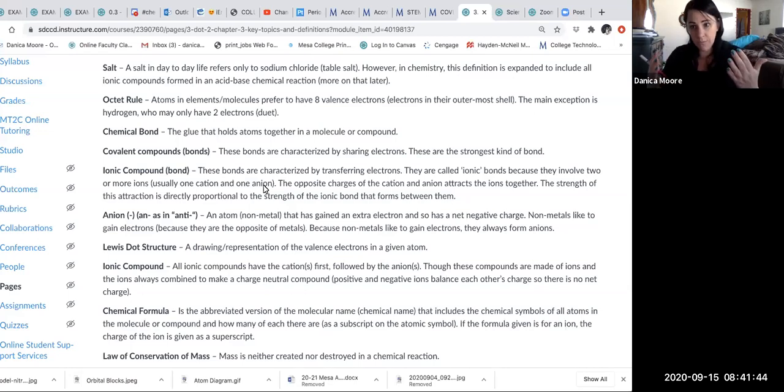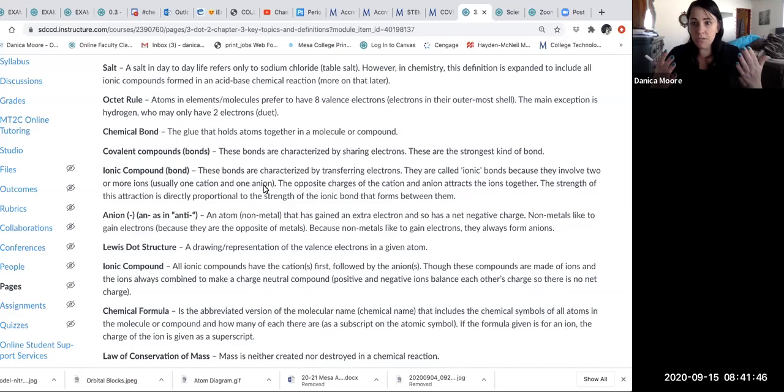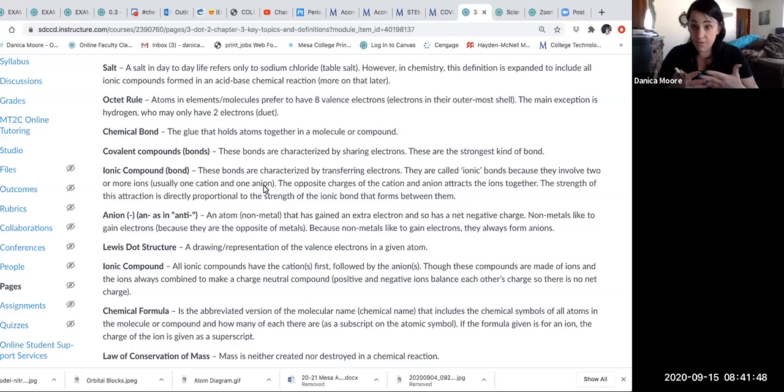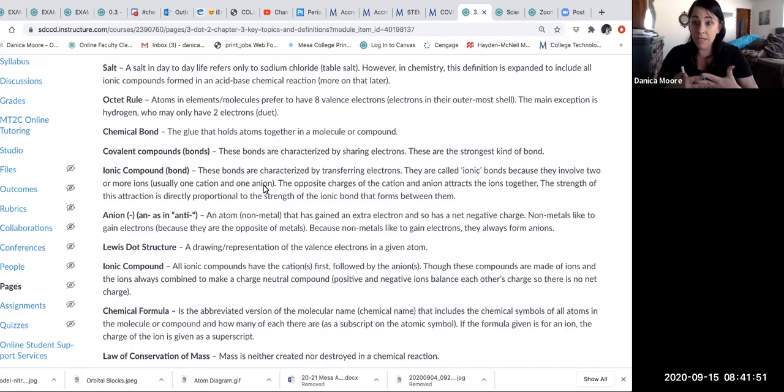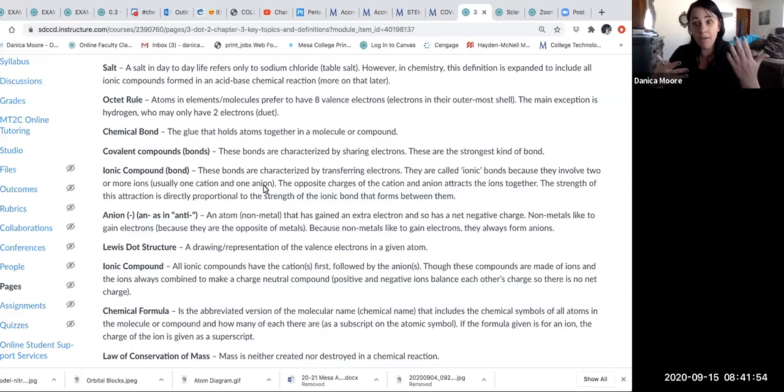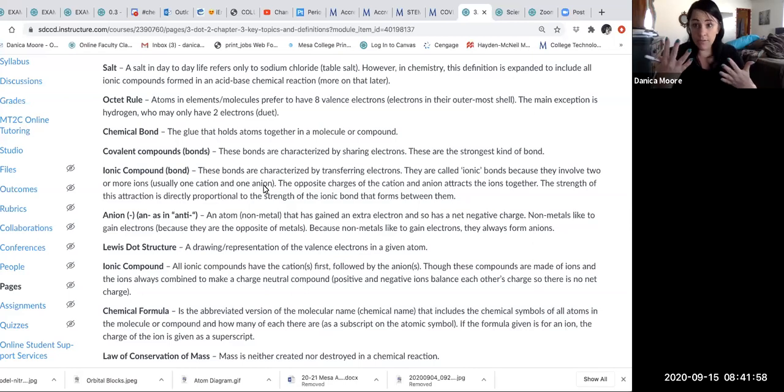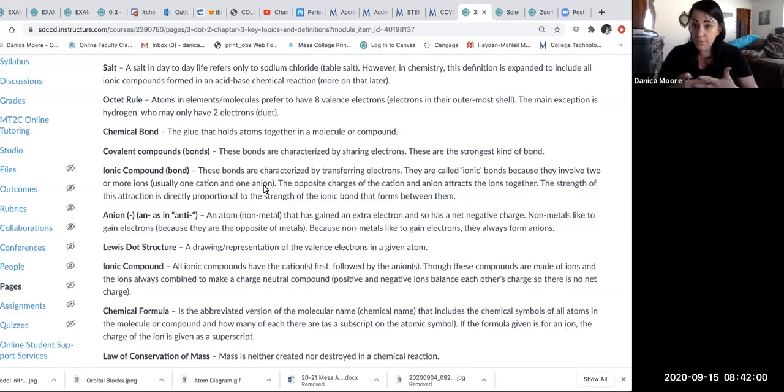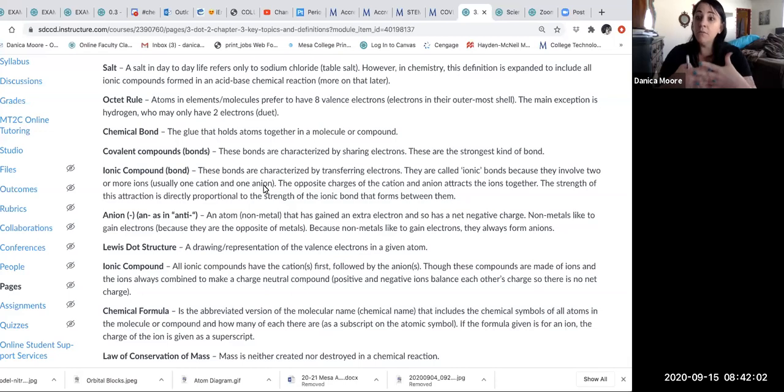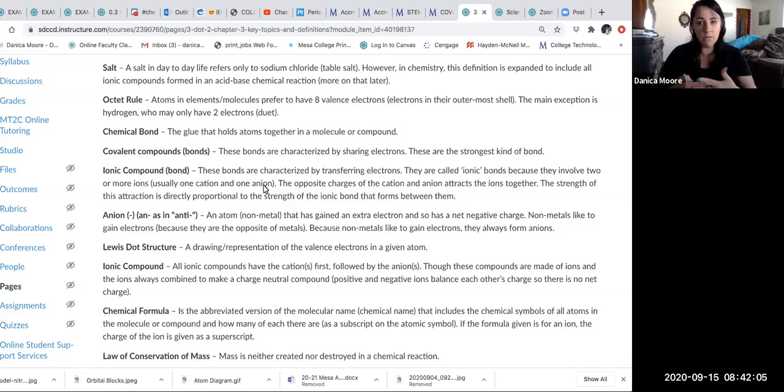Opposite charges are attracted to each other—that's what sticks ionic bonds together. So if I have a cation, a positively charged ion, and an anion, and I stick them together, I get an ionic bond. Is everybody comfortable with what we're talking about here?